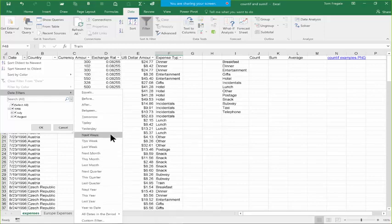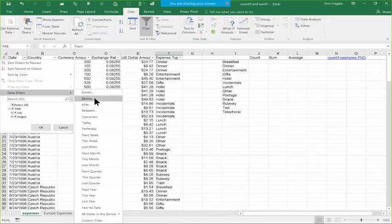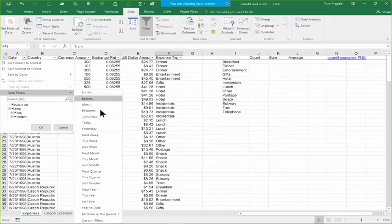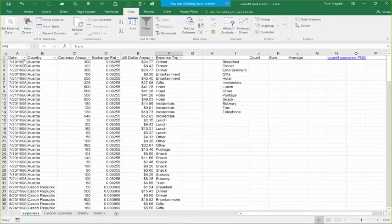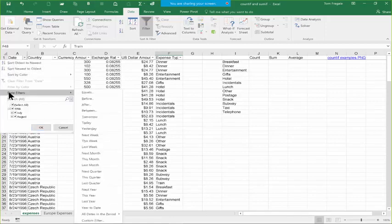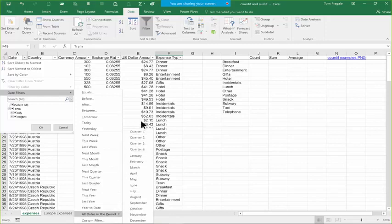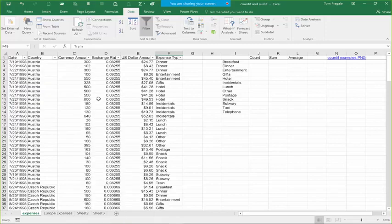If you want specific date ranges, you can say Equals for one specific date, or Before a date, After a date, or Between two dates. So you can do different date ranges, and all the other built-in ones are right there. To get to this: pick the pull-down for any date field, pick Date Filters, and you have all those built-in options. You can mix and match as many criteria as you need to get to the exact records you're looking for — and that's what we call a filter.